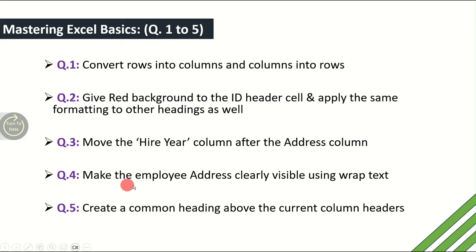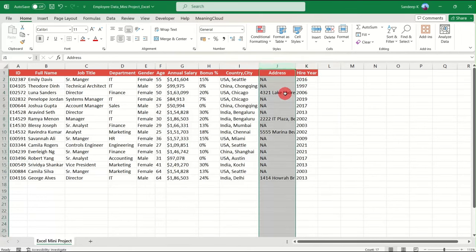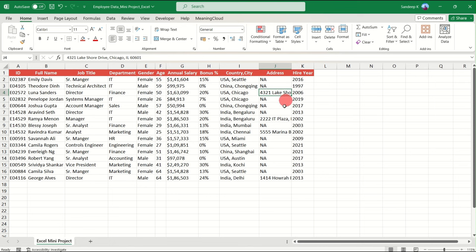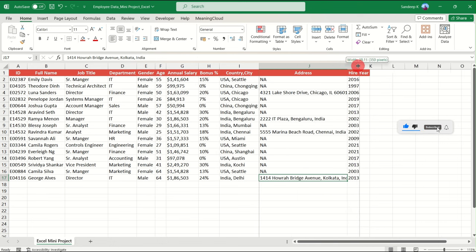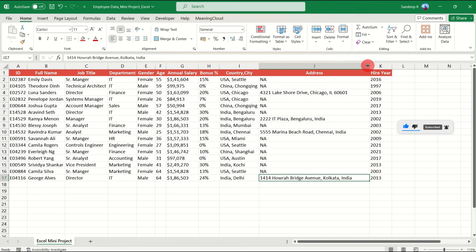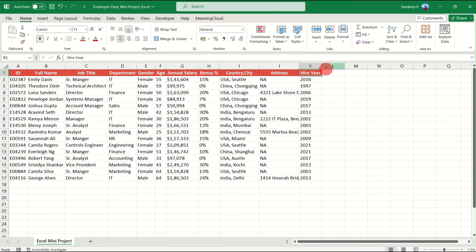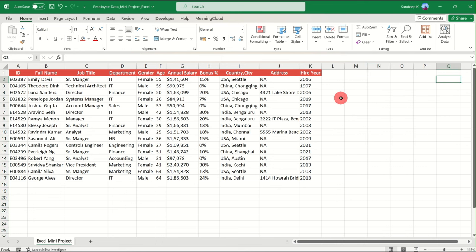The fourth question is: make the employee address clearly visible using Wrap Text. In the Address column, the addresses are cut short and not fully visible. One way is to elongate the address column to see the entire address, but sometimes you may have data in other columns ahead and don't want to change the column width.